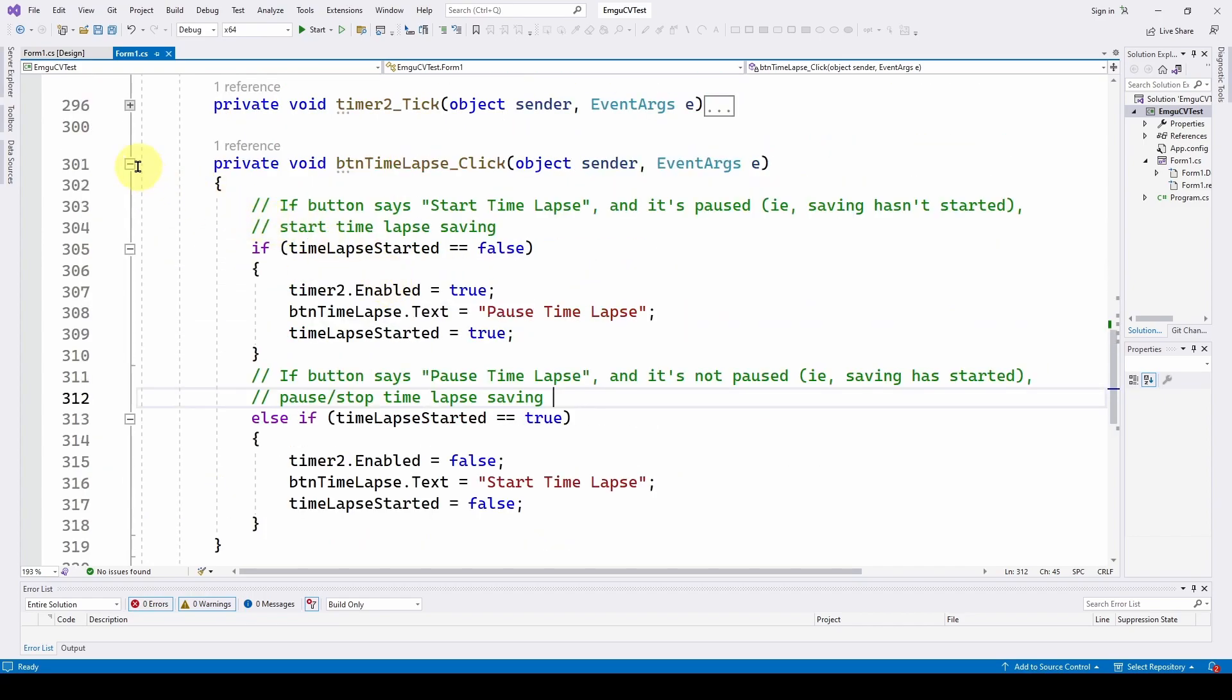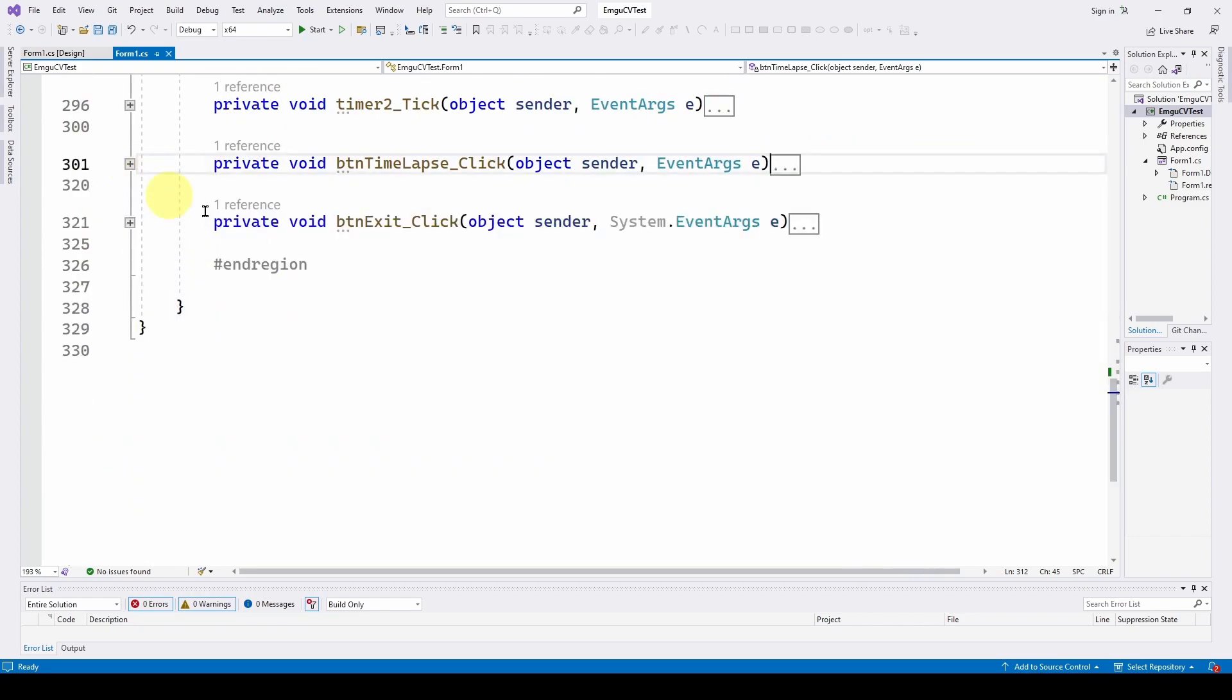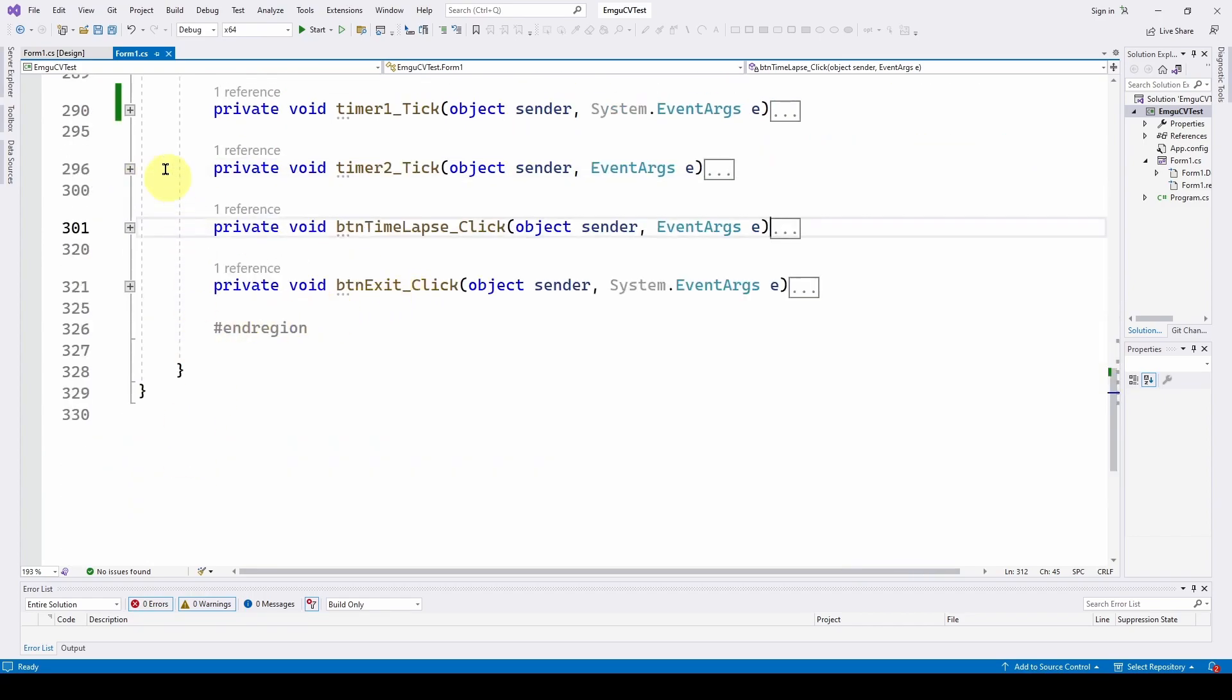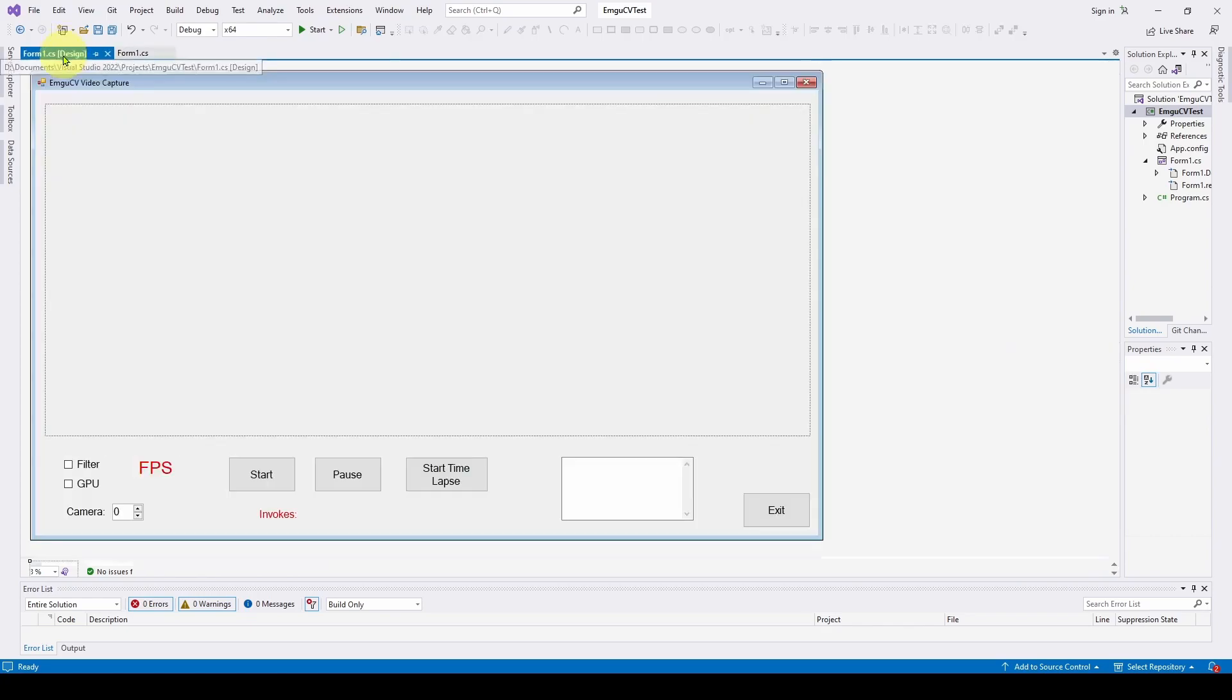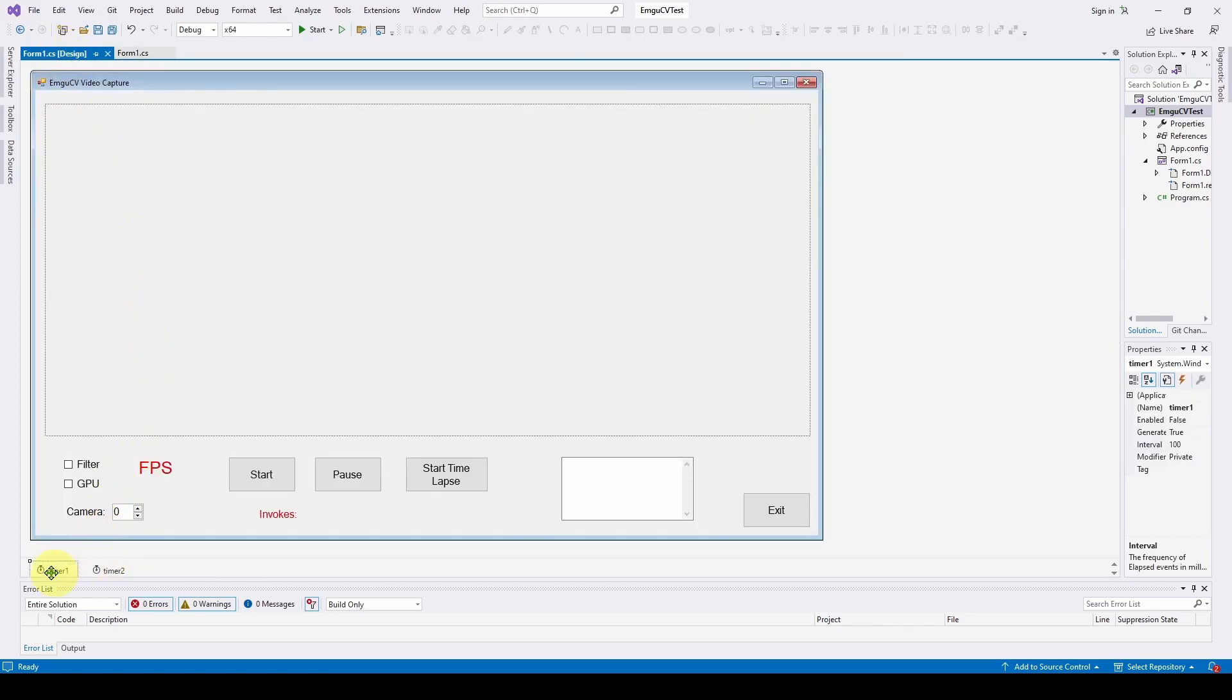Now we have only added this new system timer. You can see we've got two timers, one for the display of how many frames per second, and now we have one every 30 seconds to do the time lapse saving.